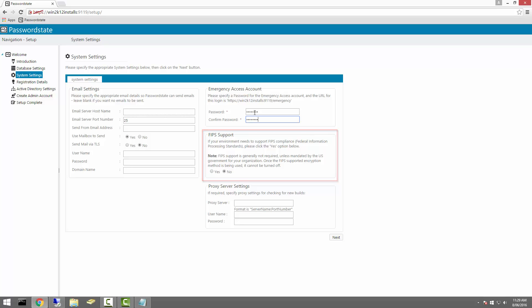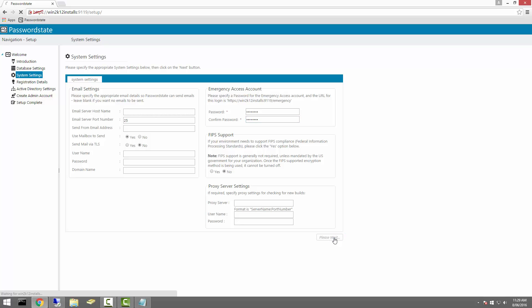The use of FIPS encryption is quite uncommon, but if you're a US-based company, you may need to specify this as your install.